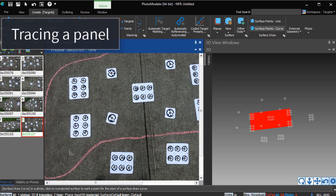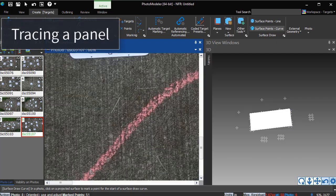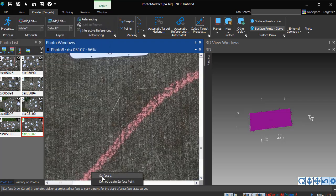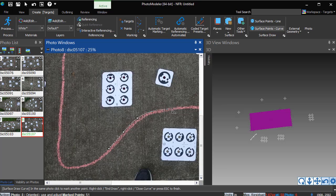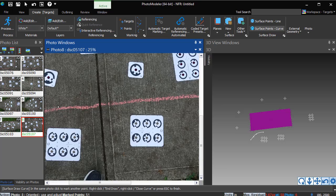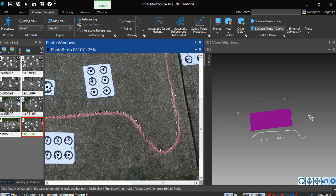Switch to surface points, curve mode, and click on the photo to start outlining the panel. On the first click we are prompted for which surface to use. Our current project only has a single surface, so select it. Continue clicking to trace the curve of the panel.